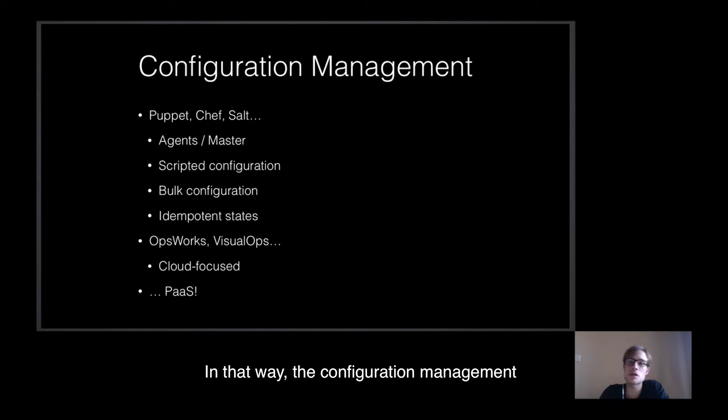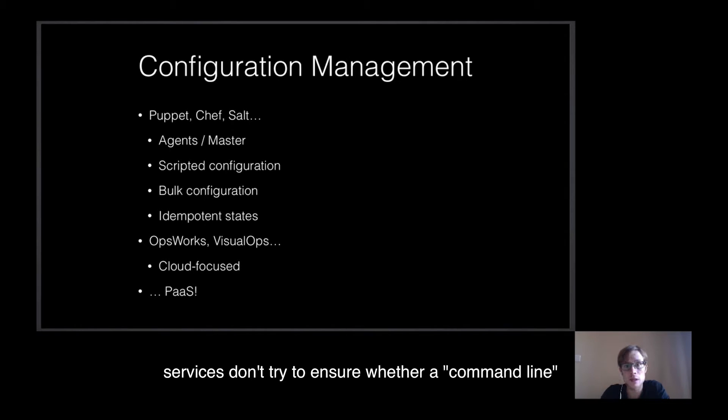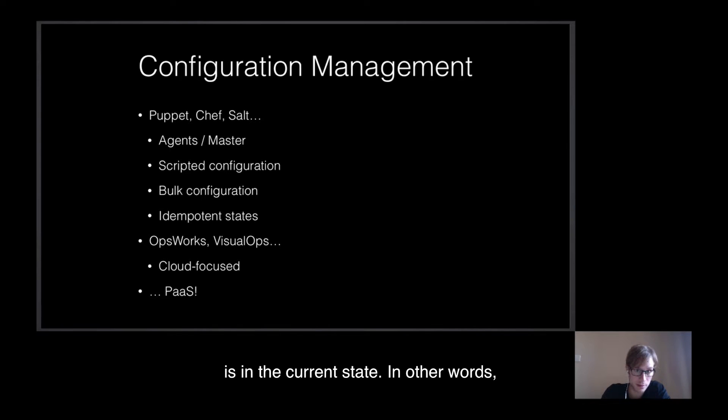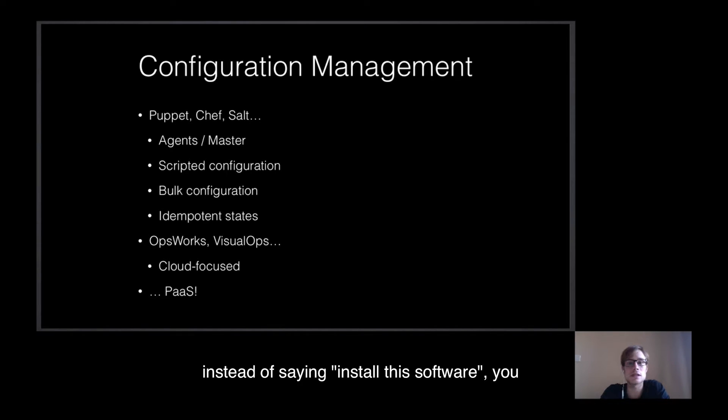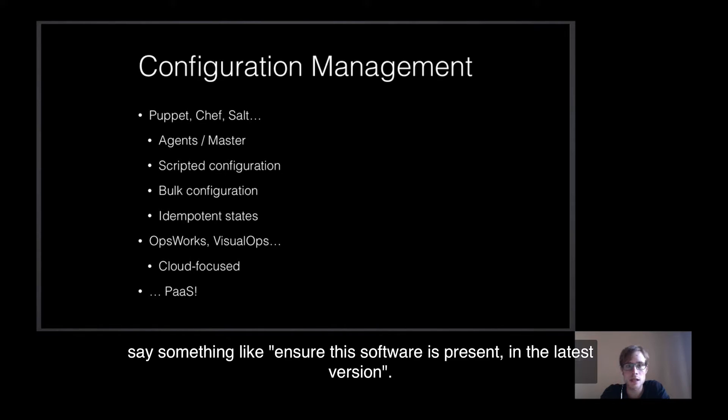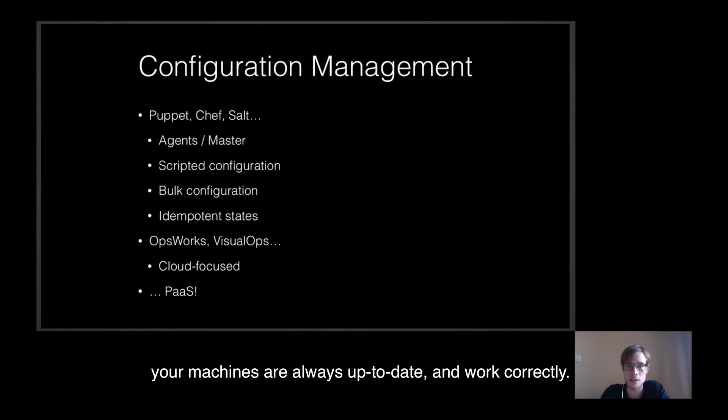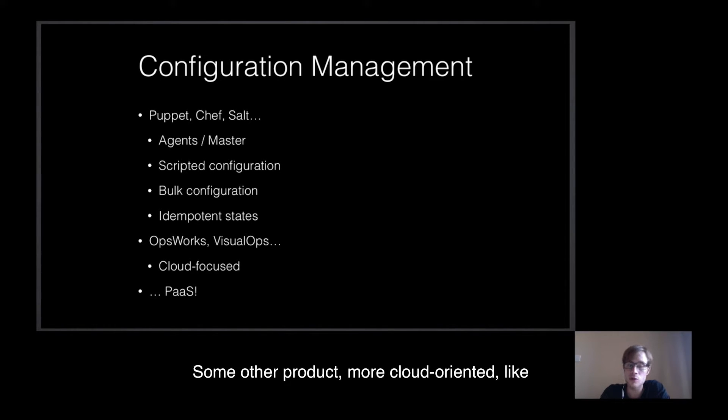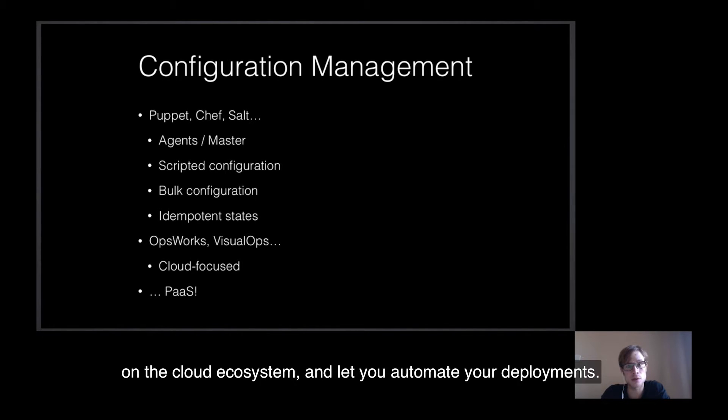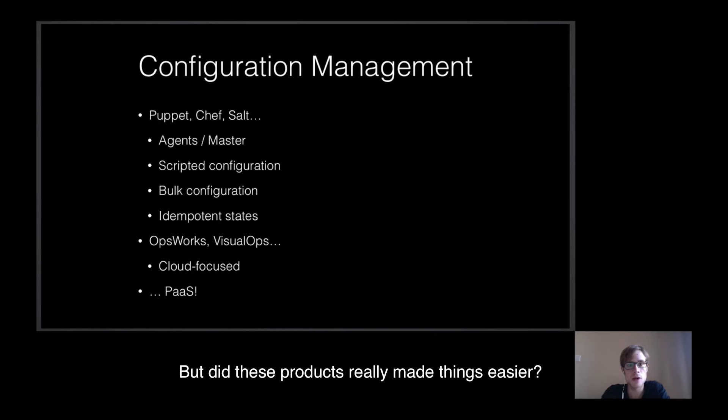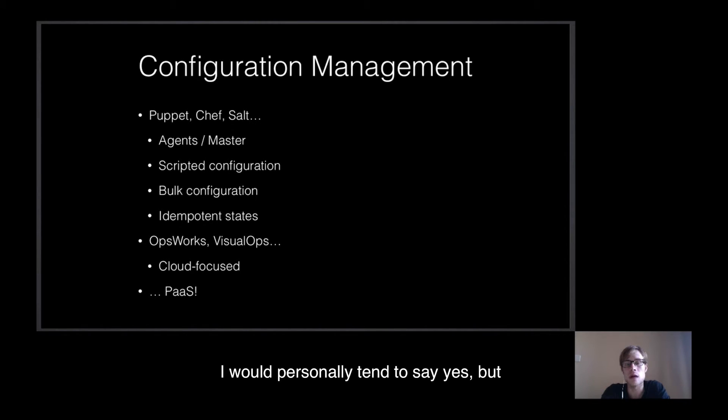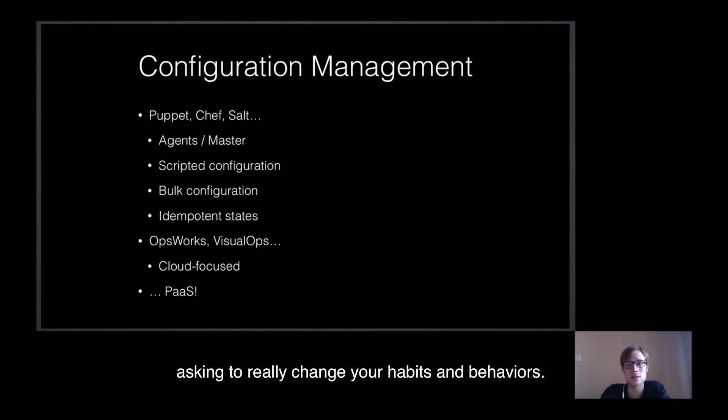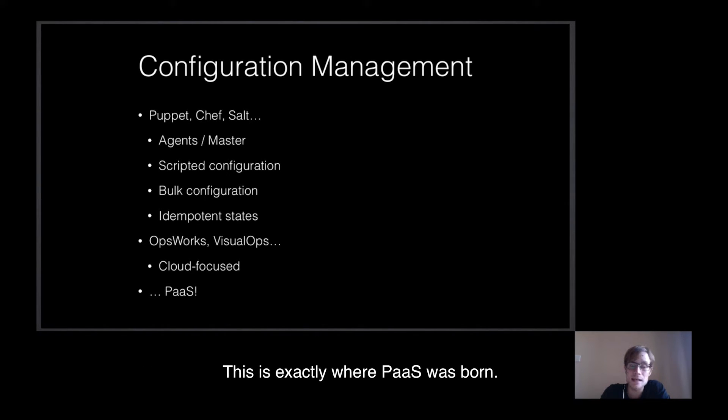In that way, the configuration management services doesn't try to ensure whether a command line has been executed, but if an action is in the current state. In other words, instead of saying install this software, you say something like ensure this software is present in the latest version. It has the major advantage to ensure your machines are always up-to-date and work correctly. Some other products, more cloud-oriented, like VisualOps or OpsWorks, are more focused on the cloud ecosystem and let you automate all the payments. But did these products really make things easier? I would personally try to say yes, but some could argue as they can be sometimes complicated to use, asking them to really change your habits and behaviors.